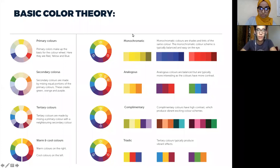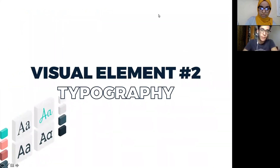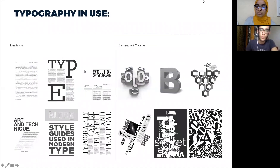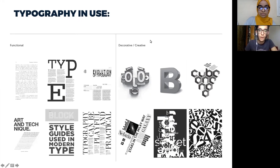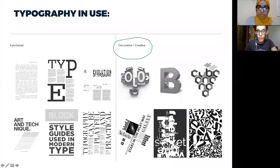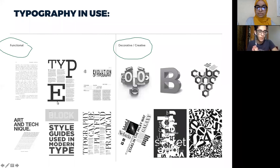Typography is the art of working with text. We have different types of typography in use, which can be divided into two parts: the functional type and the decorative or creative part. The decorative one is more about art and aesthetics, while the functional one is more about problem solving and trying to deliver a certain message.